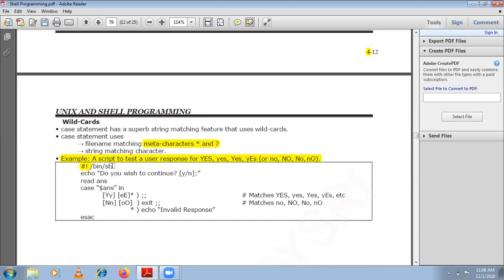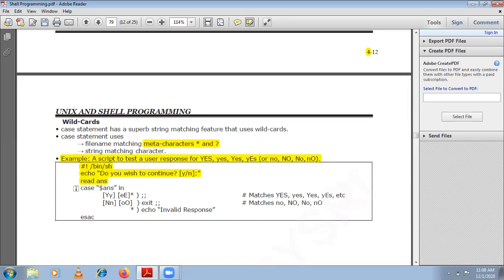The first line indicates the path where the shell script is stored. The second line asks 'Do you wish to continue?' — the user enters yes or no, Y or N. That response is stored in a variable called ans. Then: case $ans.